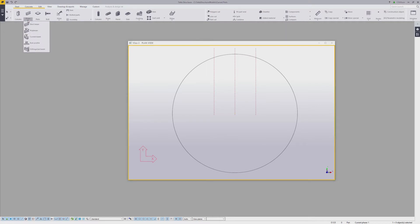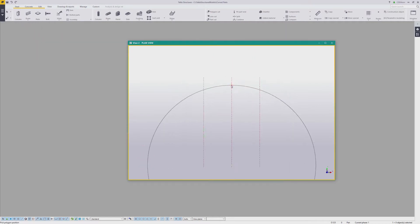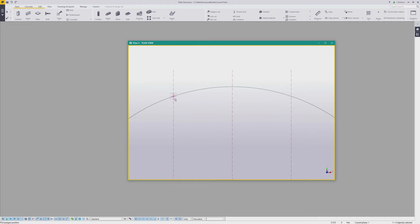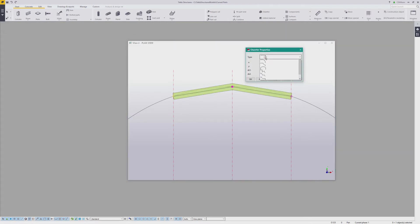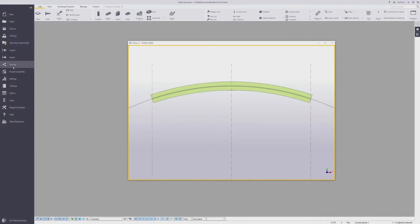Pull down the beam menu and select poly beam, and define the start, middle, and end points. Now select the part and double-click on the middle node to bring up the chamfer properties, and select the bullnose profile from the drop-down list and click Modify. When using a bullnose chamfer, the middle point doesn't have to be in the exact middle of the part — it can be anywhere as long as it falls somewhere along that curve. You can adjust the smoothness and roundness of a curve with a few advanced options.